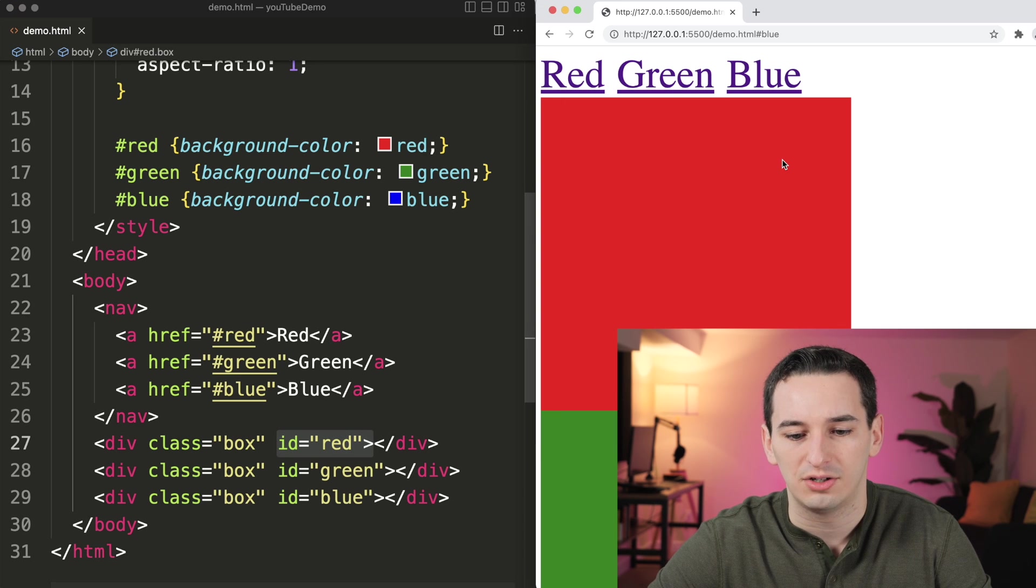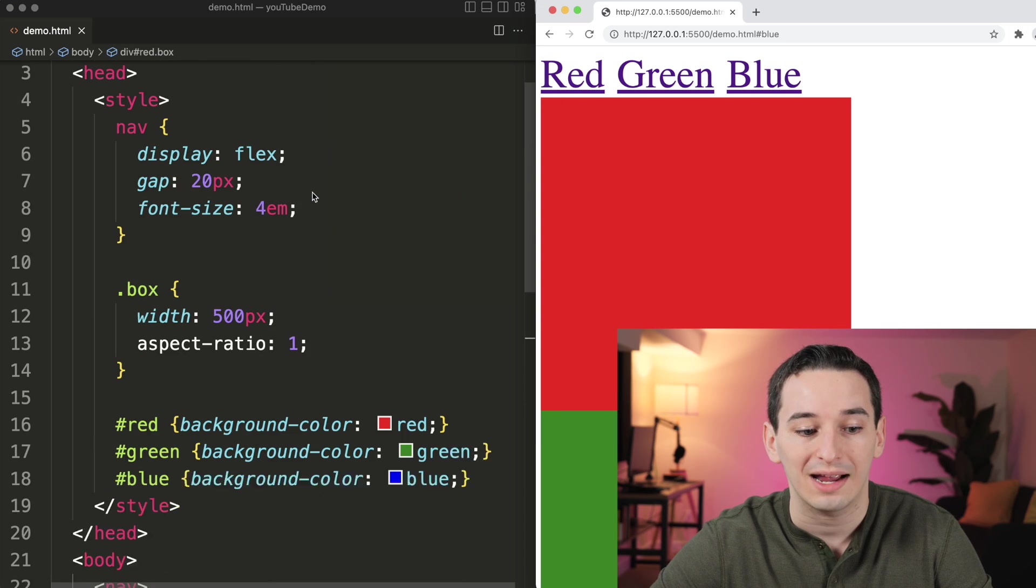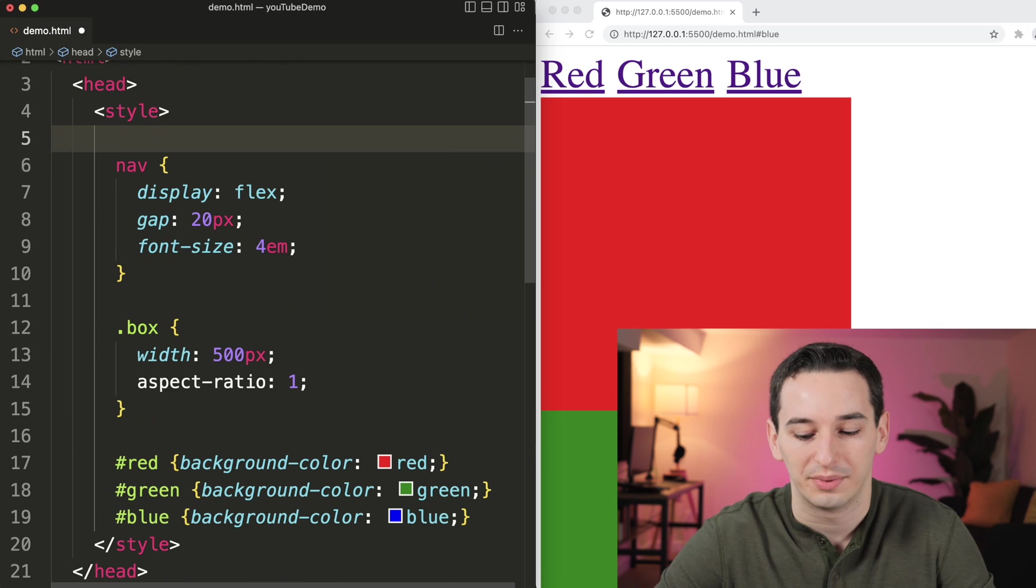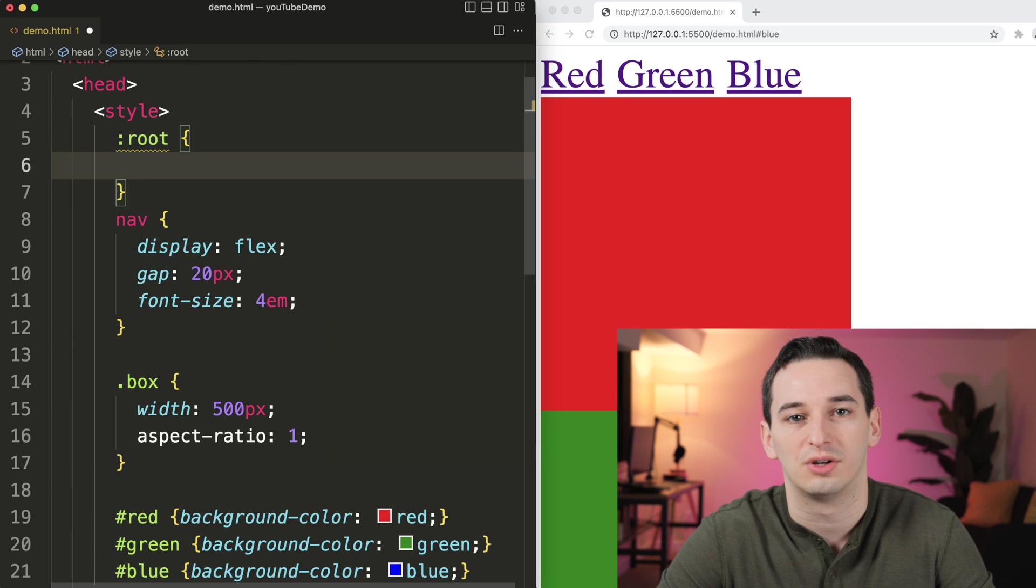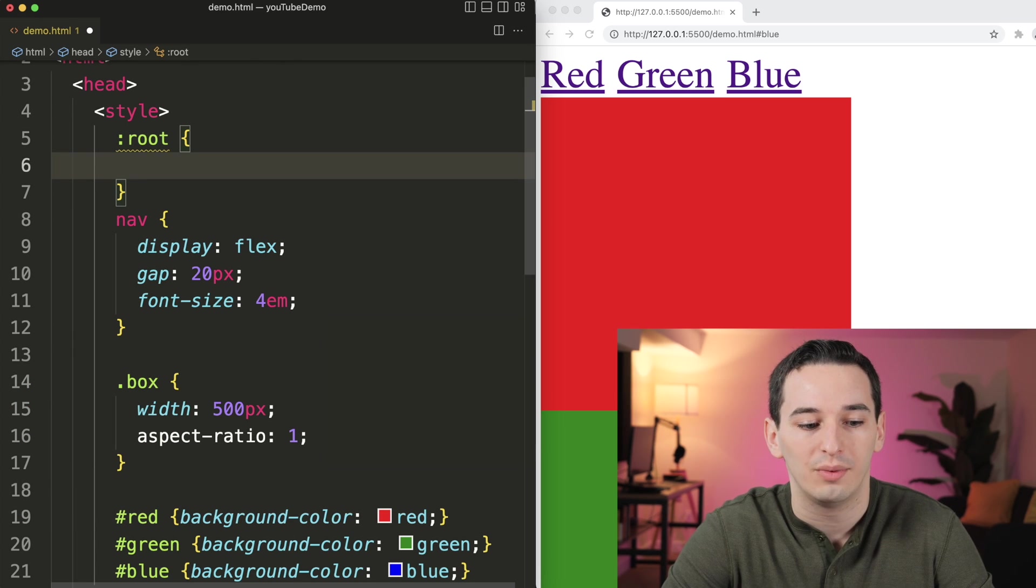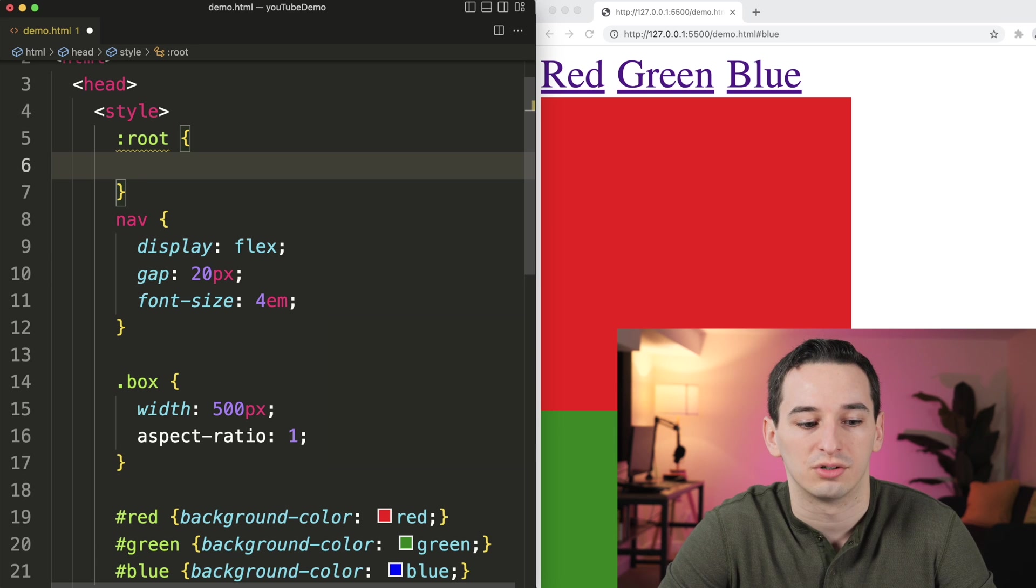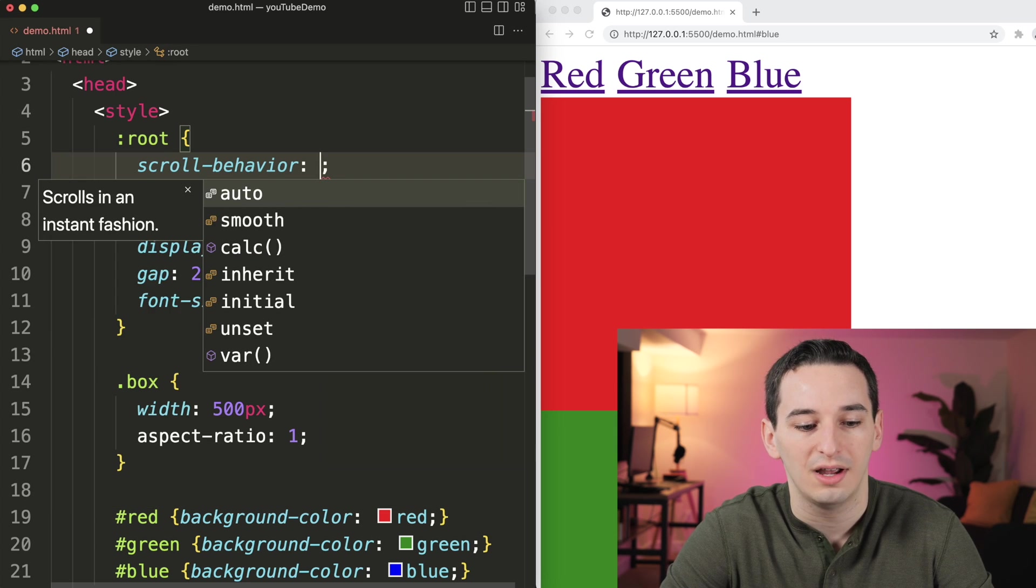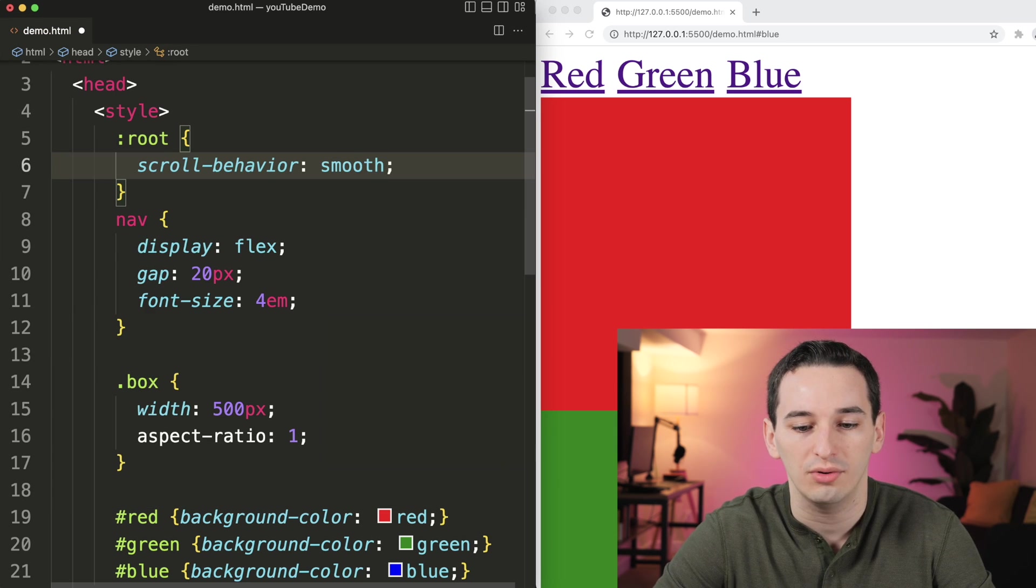But what if we wanted to more smoothly scroll? Well, for that, we can add smooth scroll. So we can say on the root selector, which is going to affect the entire page, we can say that we want to have smooth scroll. So this is going to be scroll behavior, and we can set this equal to smooth.